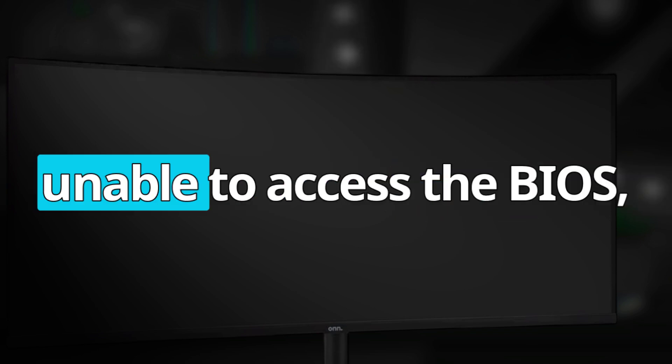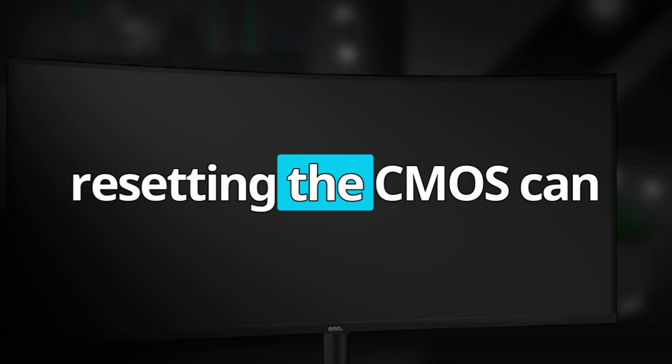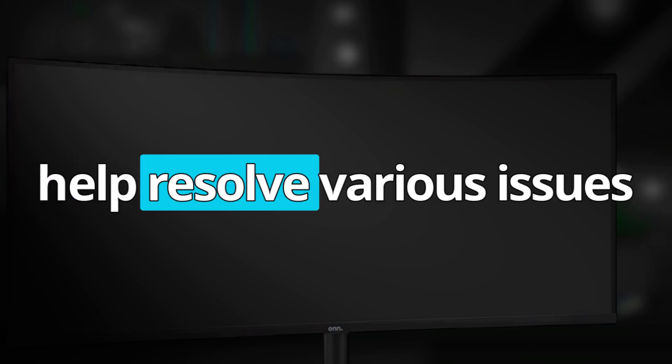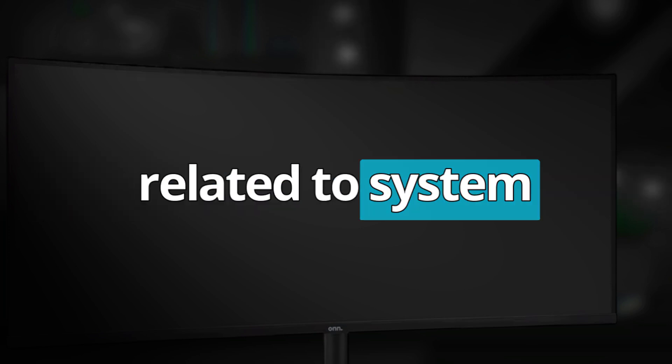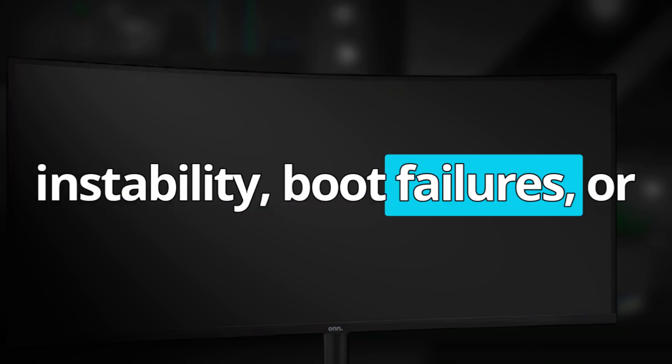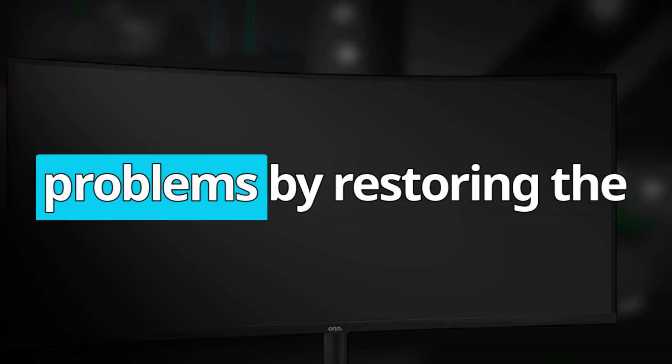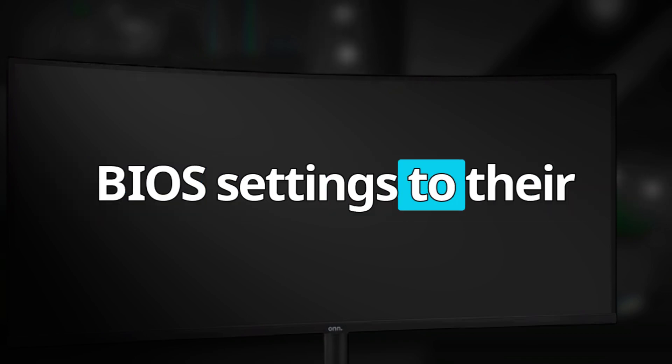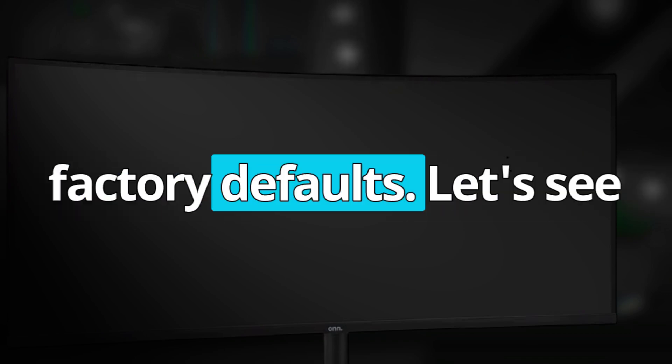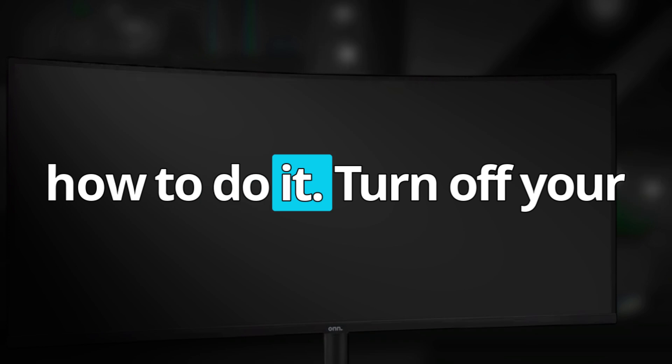If you are unable to access the BIOS, resetting the CMOS can help resolve various issues related to system instability, boot failures, or hardware recognition problems by restoring the BIOS settings to their factory defaults. Let's see how to do it.